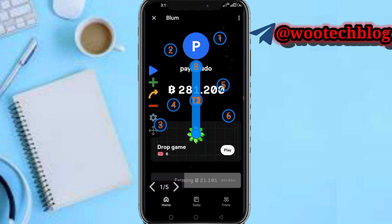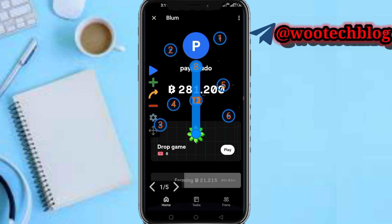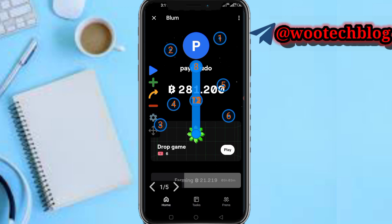You'll see all these buttons here - number one, two, three, four, five, six - just tap on the screen button to add them to your screen. Then you can move them to wherever you want.